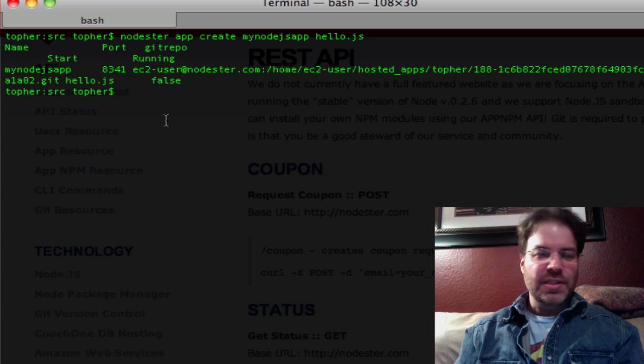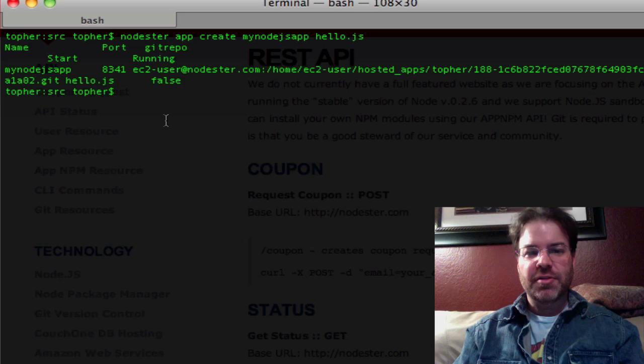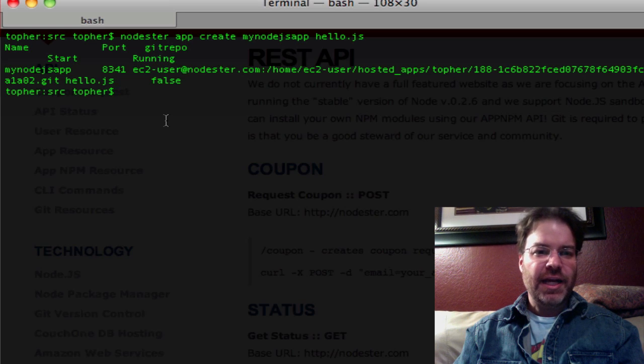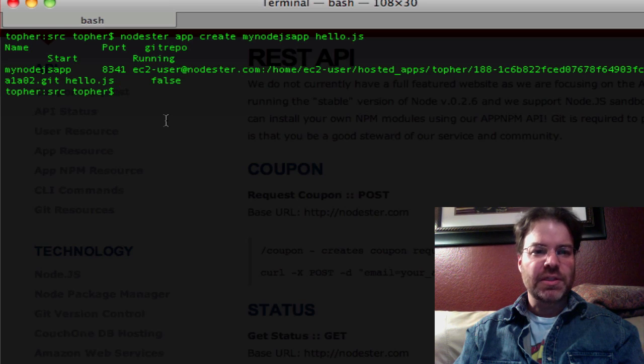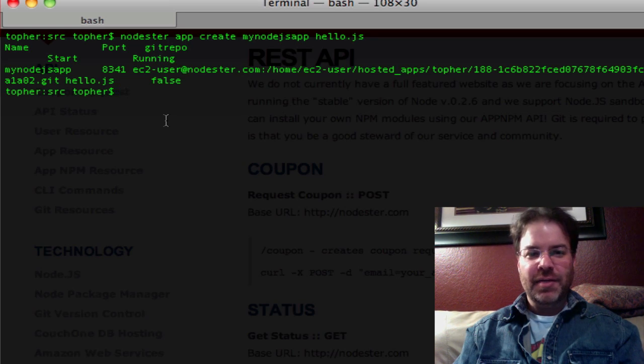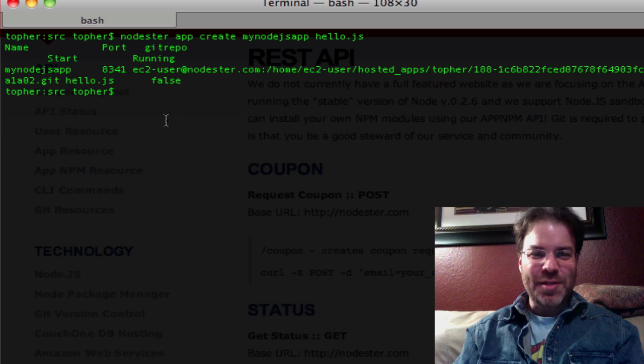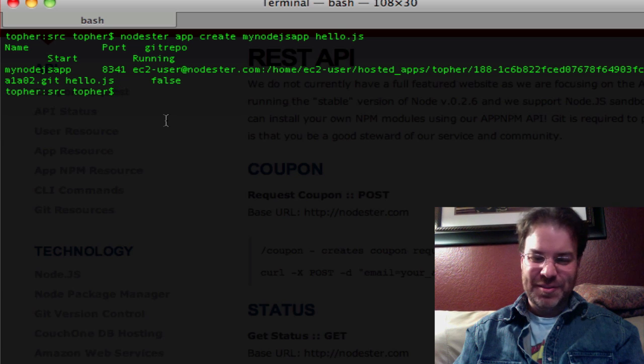So at this point, we could go ahead and create a directory, create an app, make sure that we set the listener on 8341, and we'd be all set, but there's a really cool feature here.